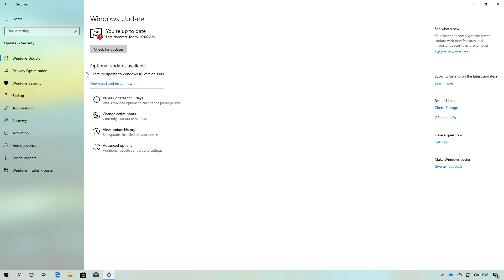If you don't see this option, click the Check for updates button, and then click Download and install now.